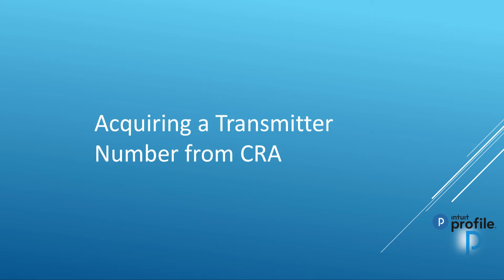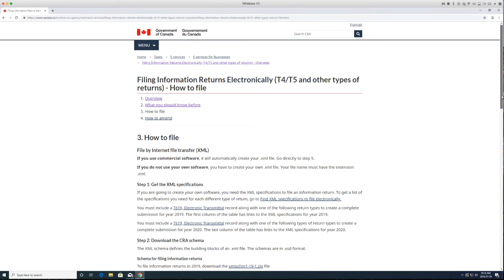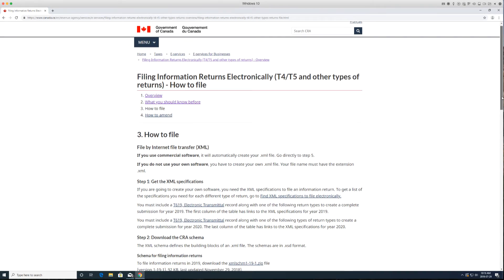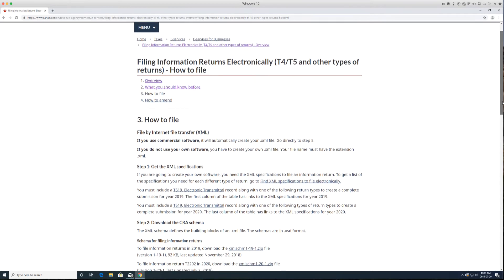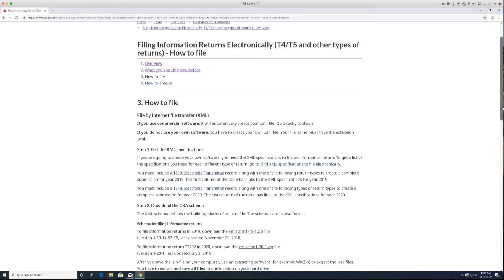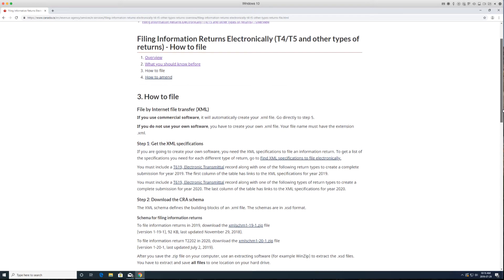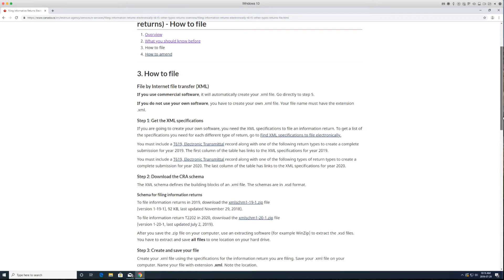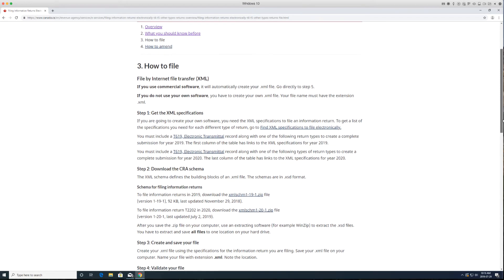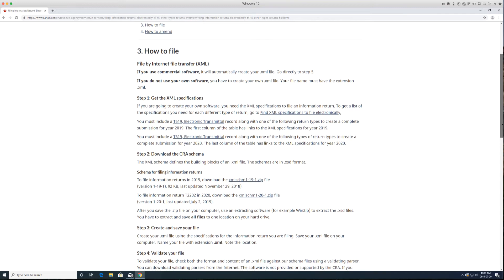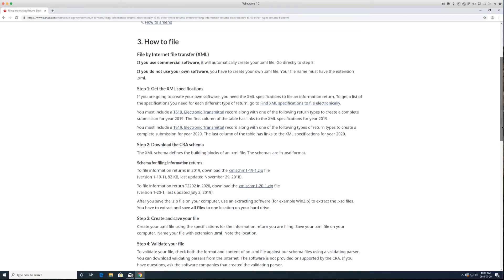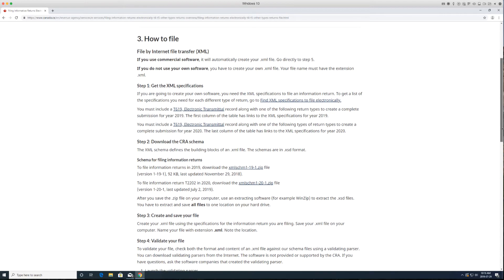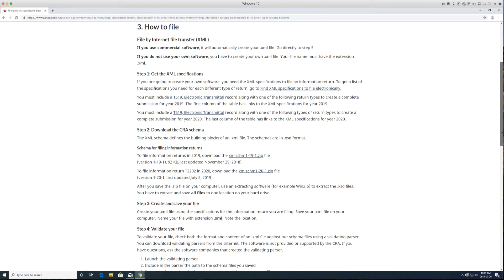Profile users can visit the CRA page to acquire a transmitter number. To file slips to CRA, you are required to upload an XML file. Profile requires a transmitter number in order to build that file. In looking at the CRA website, these are the steps in order to upload the XML file.